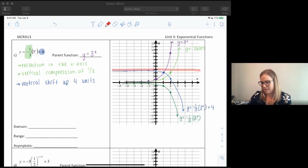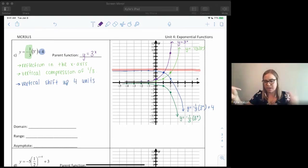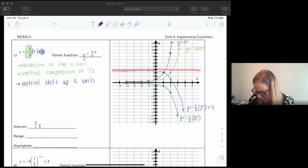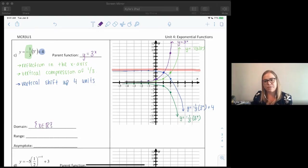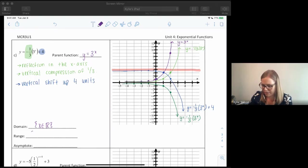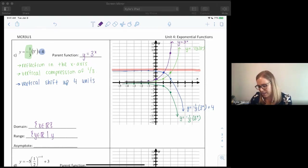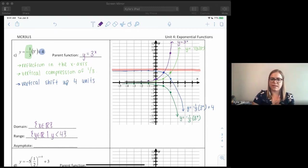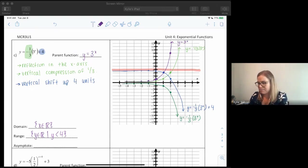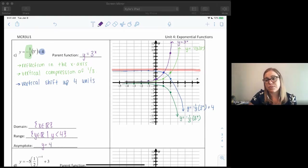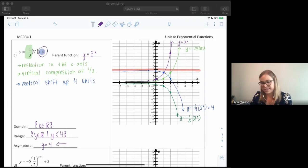Let's fill in the answers. Domain: nothing restricts x, so x is an element of real numbers. For range: all the y-values are below the red asymptote line, so y is an element of real numbers such that y is less than positive four. Asymptote is at y equals four. You can always just take the c value and write that in — it will always just be the c value no matter what.